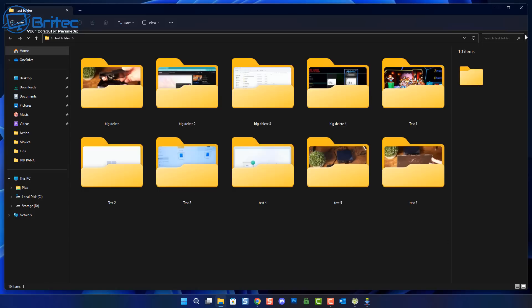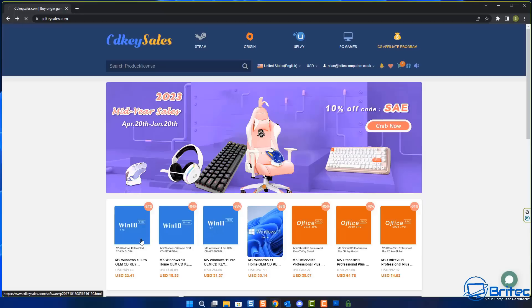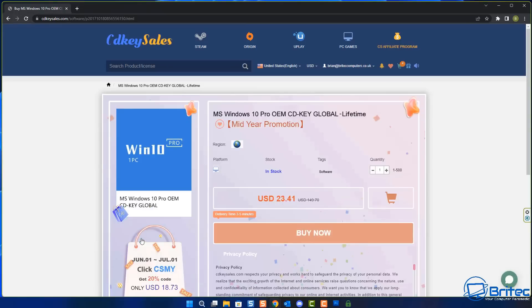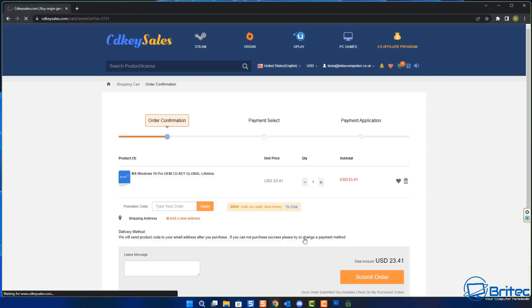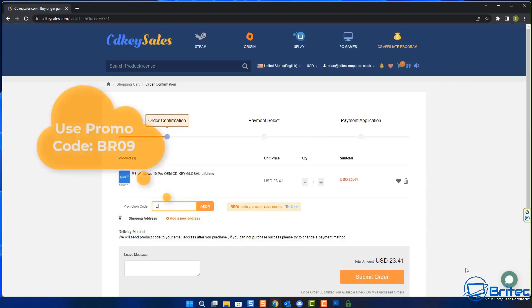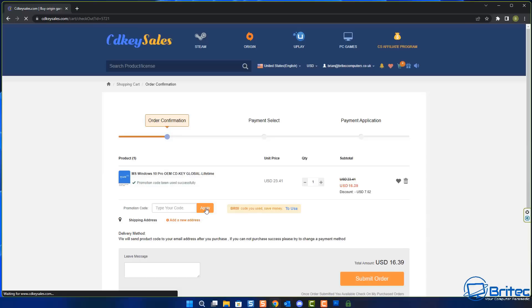First, a quick word from today's video sponsor CDKey Sales. If you're looking for a cheap Windows 10 Pro or Windows 11 Pro OEM key, check out the links in the video description. Go over to their website and create an account, then purchase one of these cheap Windows 10 Pro OEM keys to activate your version of Windows. Use my promo code capital B capital R 09 and apply this to your order and you'll get a 30% discount on all your purchases.